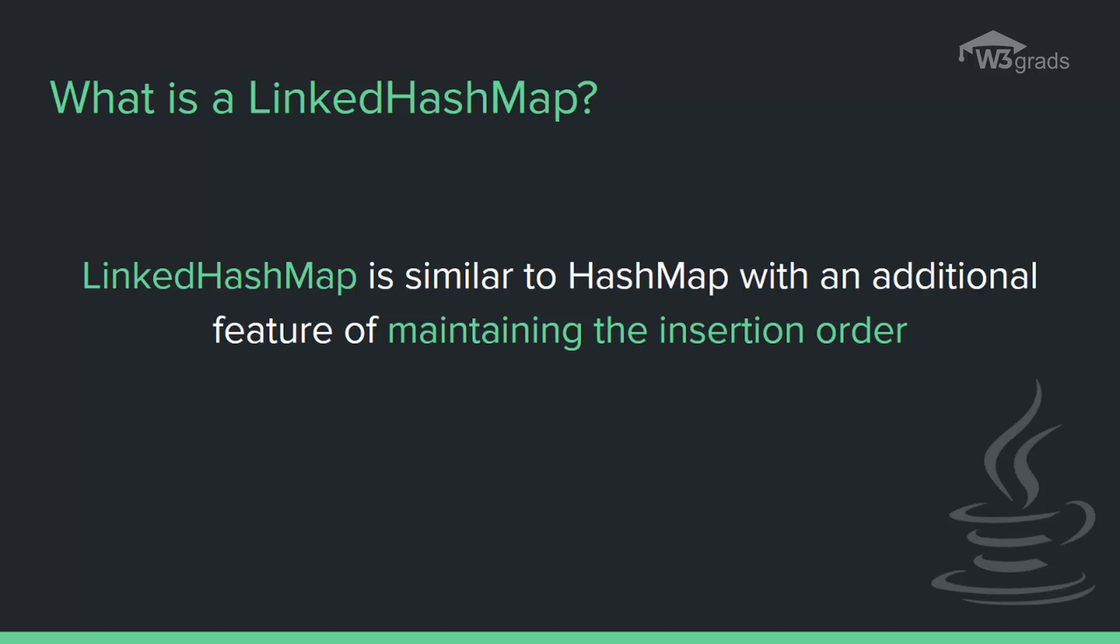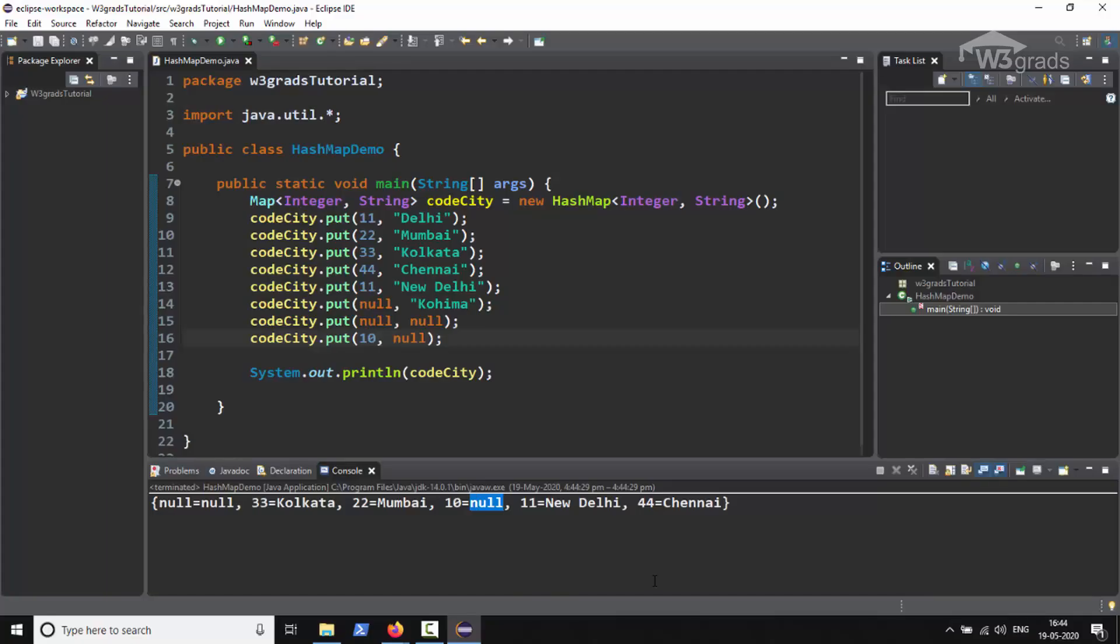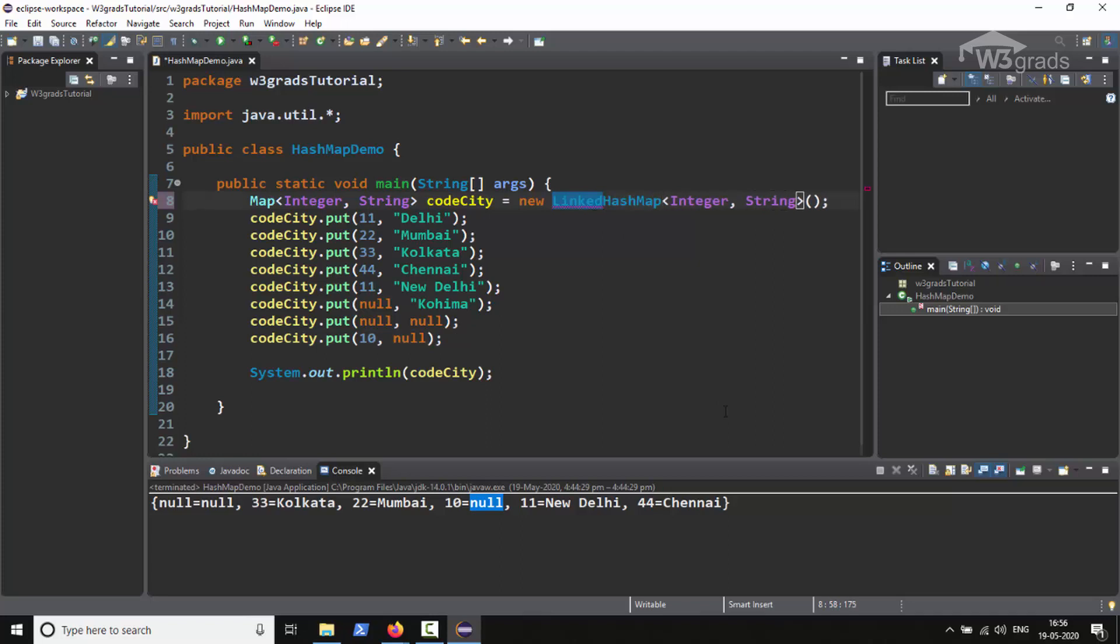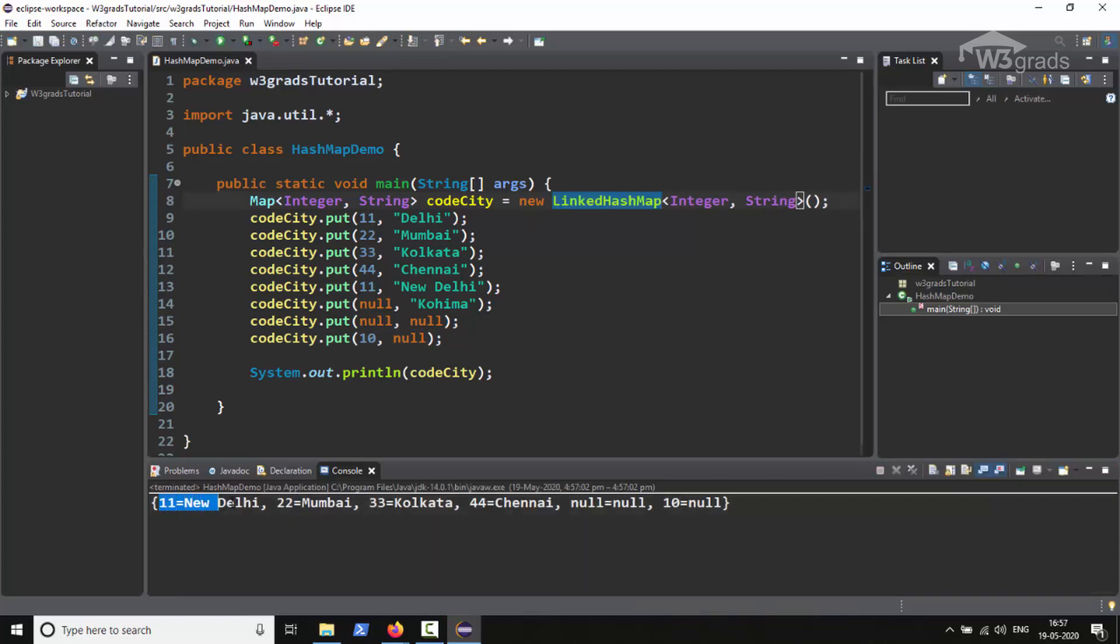Let us understand the LinkedHashMap with the help of a quick example. We will go back to the Eclipse workspace and make some changes in the existing code. We will go to the HashMap declaration statement and replace the HashMap with LinkedHashMap. Then we will save the code and run it.